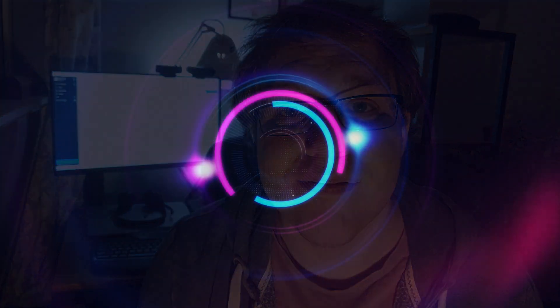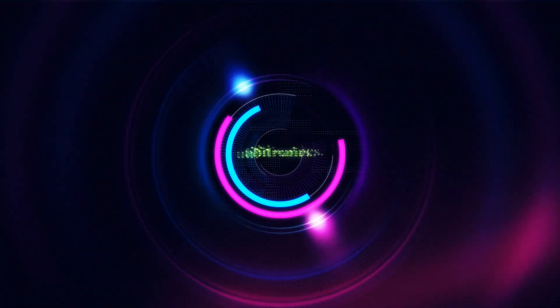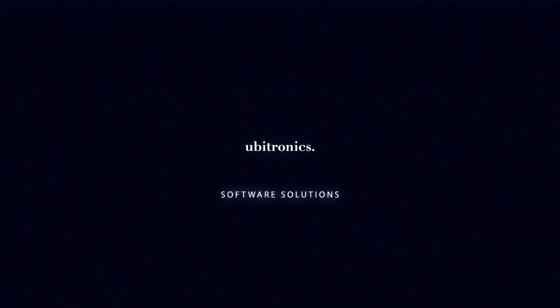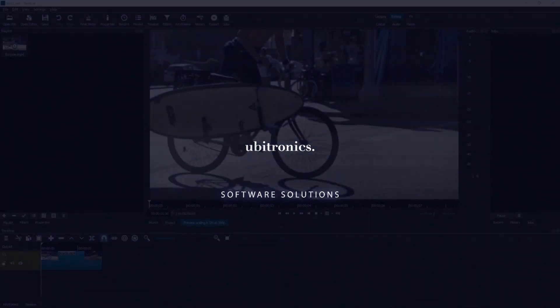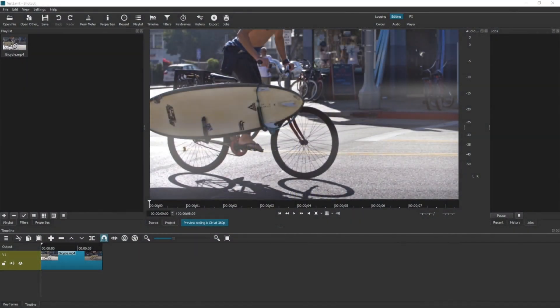In this video I show you how to create voiceovers in Shotcut. Hi everyone, my name is Joe and welcome to Ubitronics. On this channel I show you how to use open source software. Today we're looking at doing voiceovers in Shotcut.